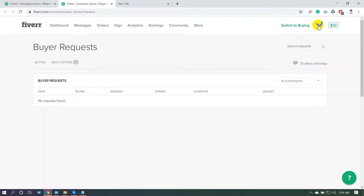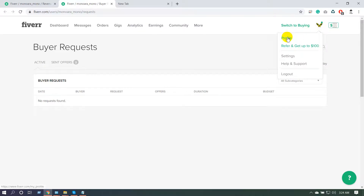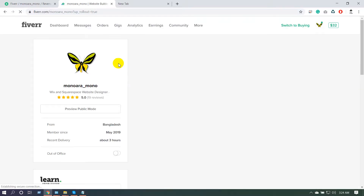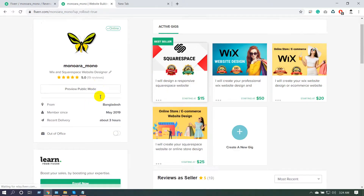In the profile icon area, you can see your available balance — for example, 32 dollars available for withdrawal. You can withdraw using PayPal or Payoneer. If you click on the profile icon and go to your profile, you can see your profile image, your name, your experience, and your reviews.